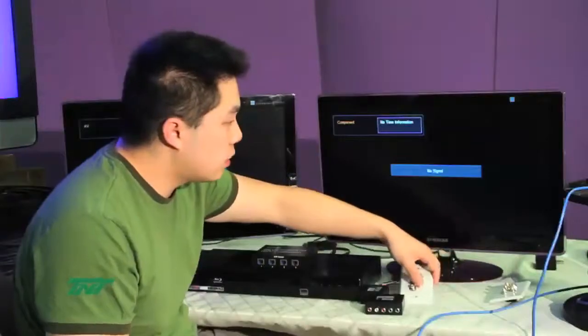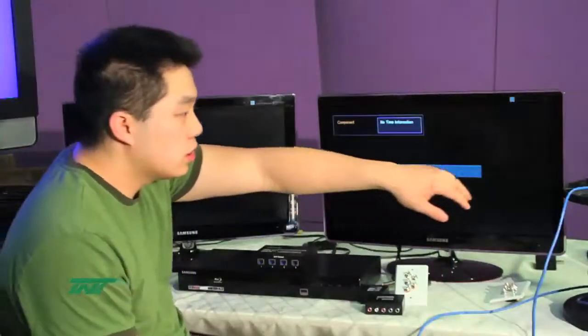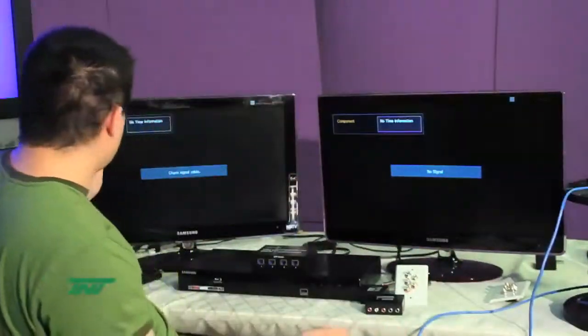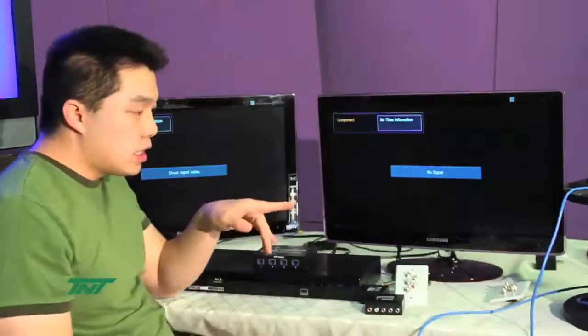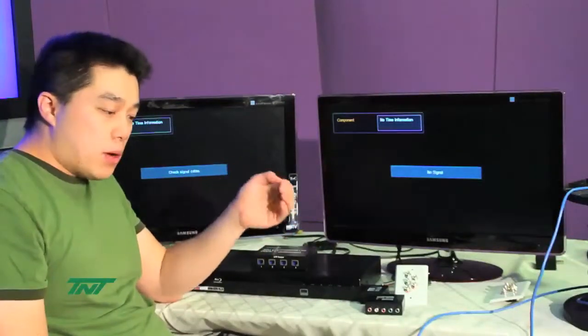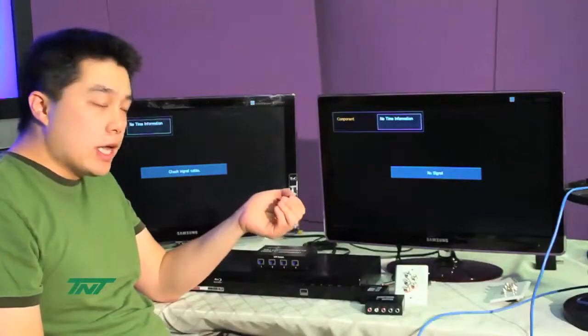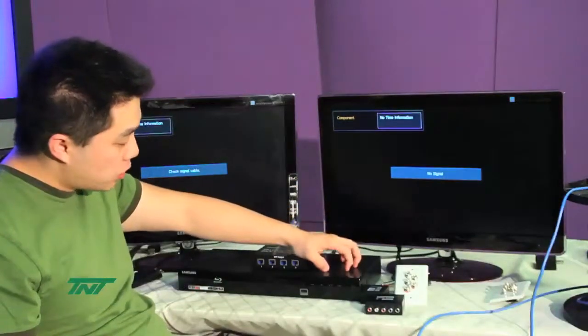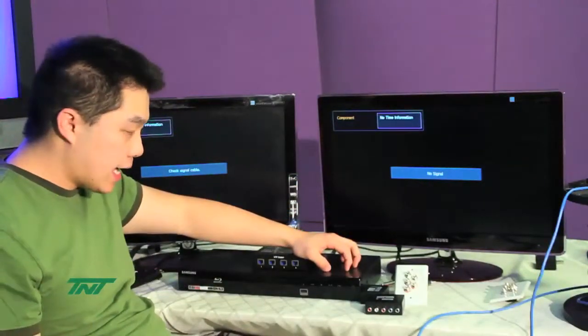With the three monitors, I'll be using these three cables. For component, it can go up to 1080p, and that will be 300 feet. However, my source only comes out 1080i.